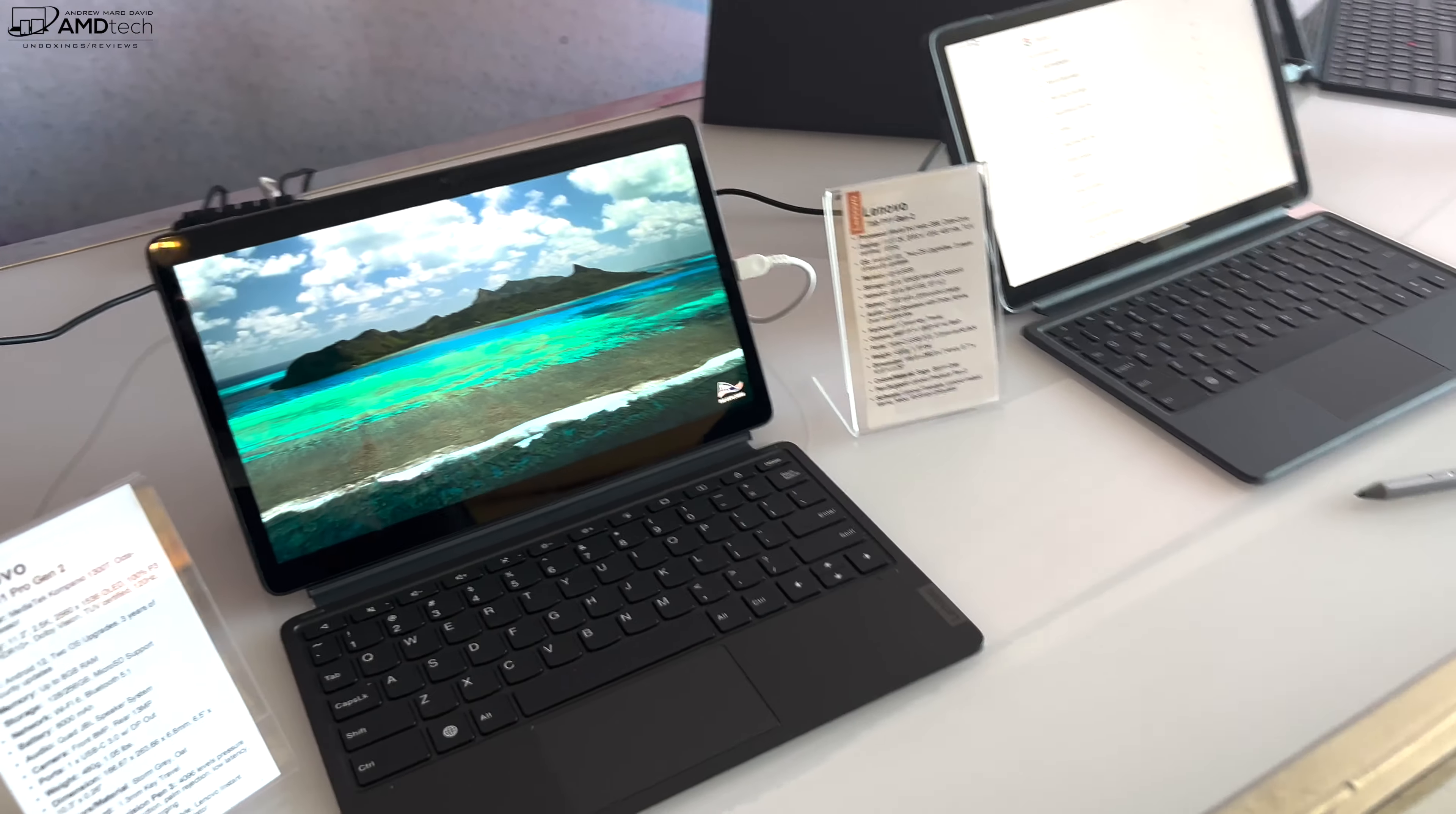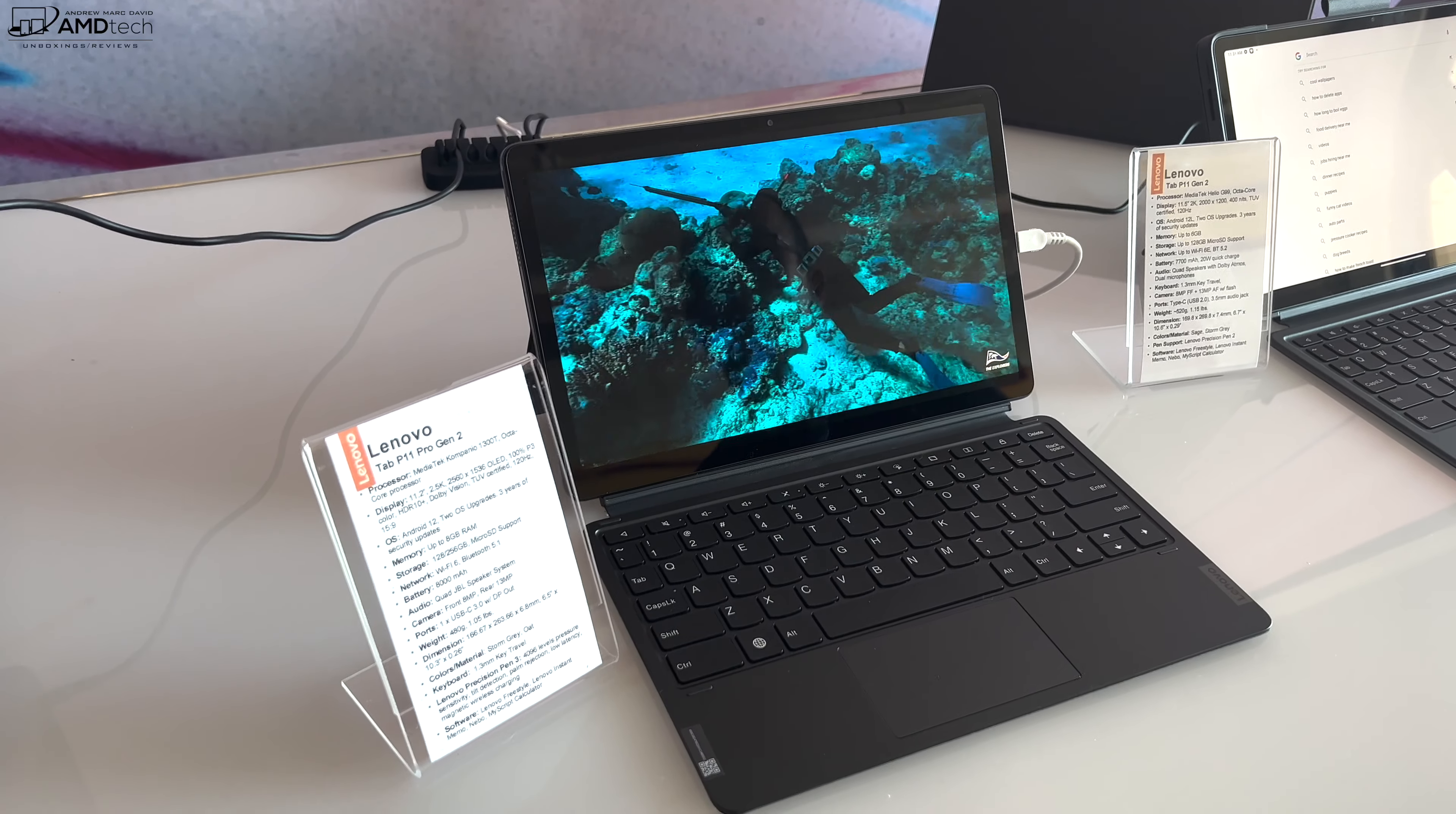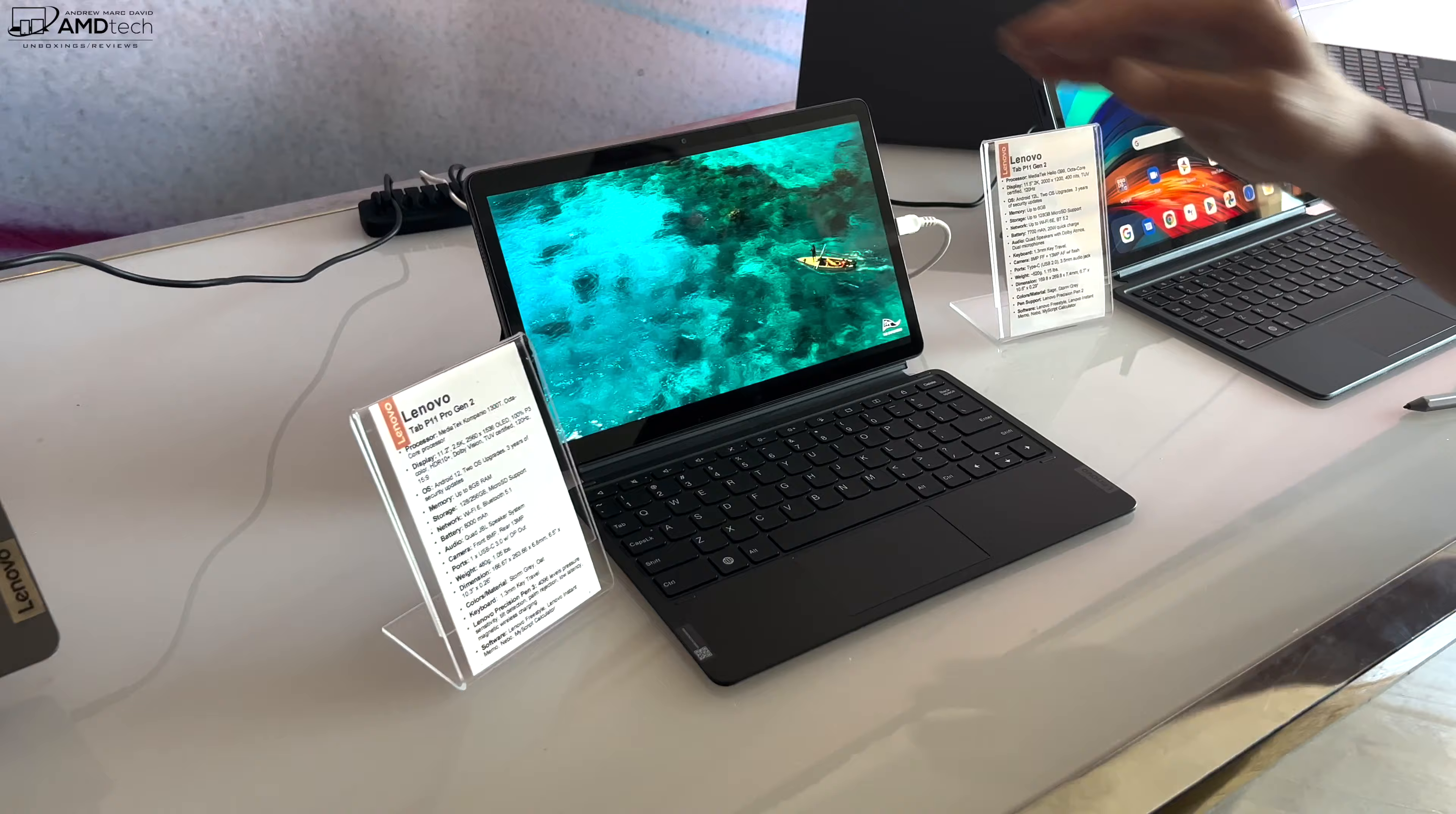Moving on to the Tab P11 Pro, what you get essentially is a similar device but with higher performance. This one should have double the performance of last year's. It's got MediaTek's Dimensity Companion, one of the higher-end MediaTek processors. The other thing we're offering on both these products is two OS upgrades. We're promising three years of security updates and two OS upgrades at least, so that's good to know. They'll start off with Android 12 and move up from there.